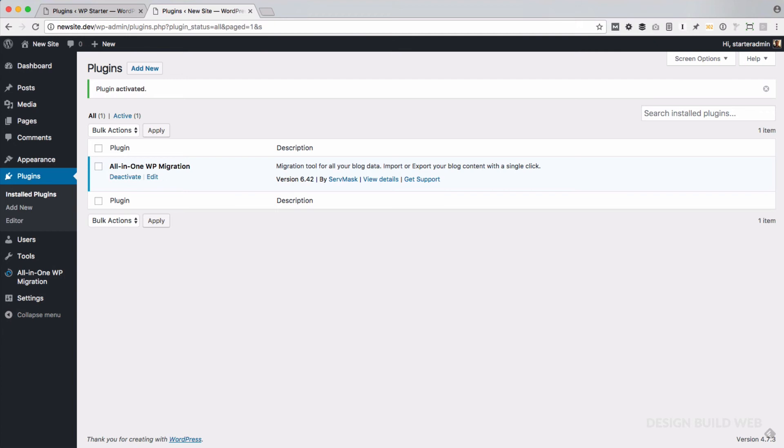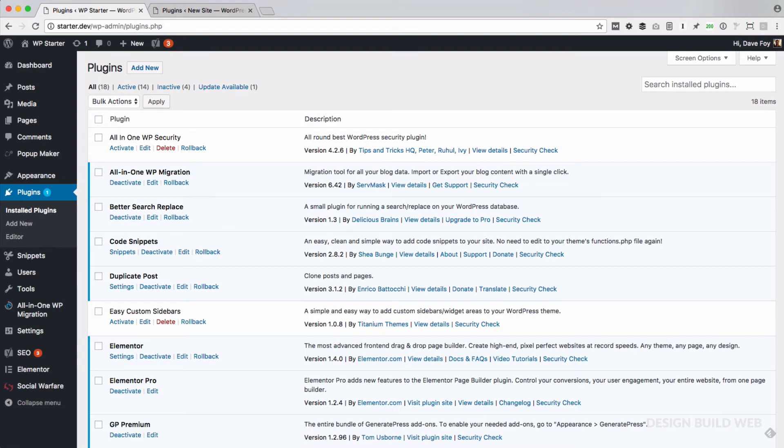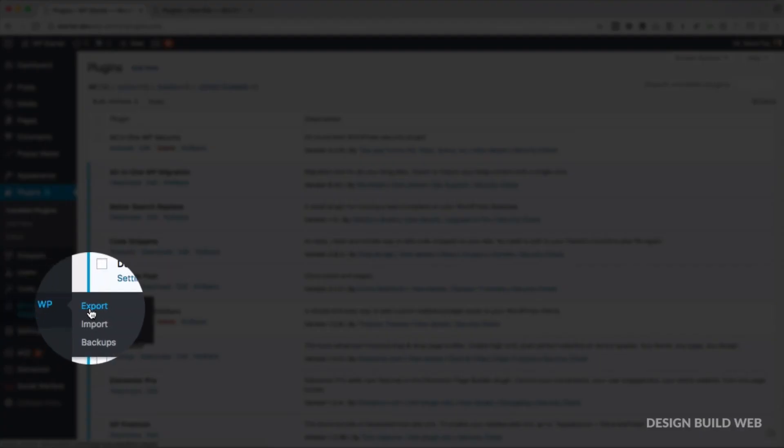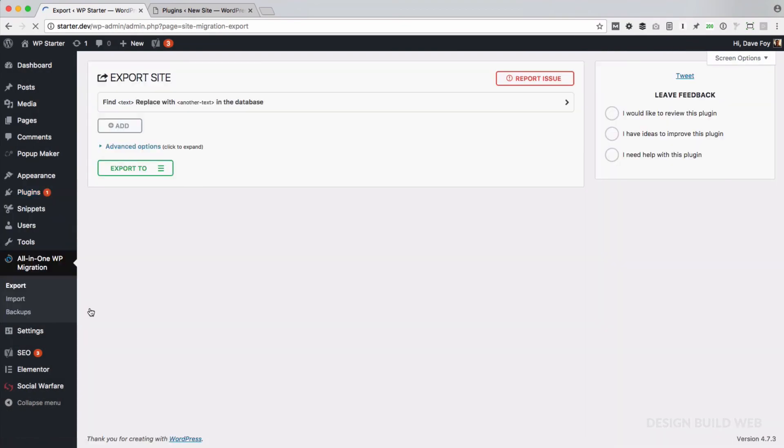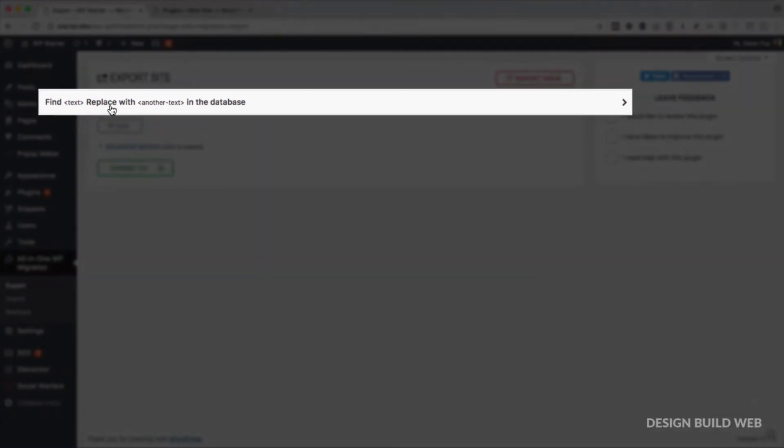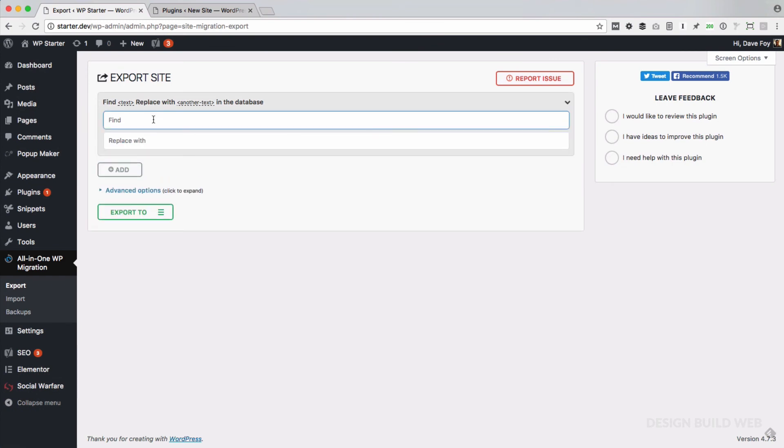You've got your new site ready, a fresh install, you've got your migration plugin installed, so we're now ready to make that copy. The next step is to export the starter site in its current updated state. We're going to export a copy of that. The first thing to do is to go across to your starter site's WordPress control panel. In the left hand menu, you go to All-in-One WP Migration and Export.